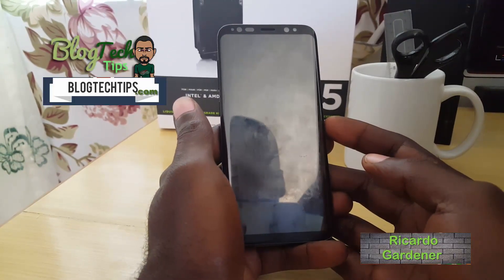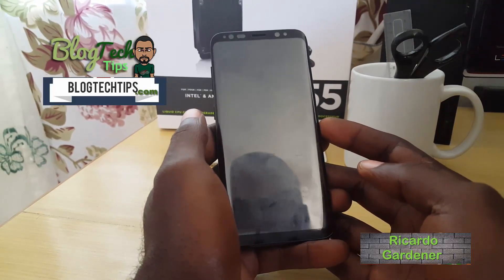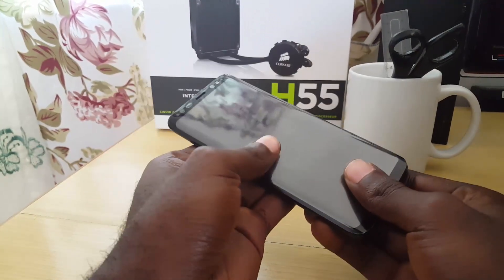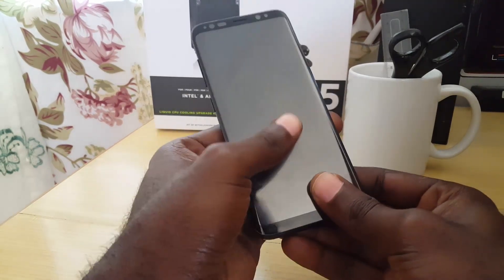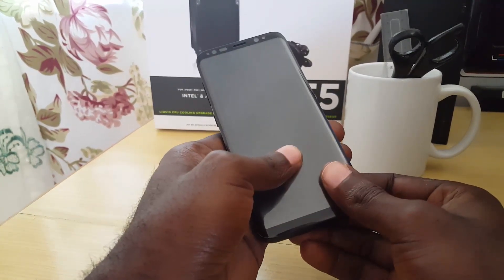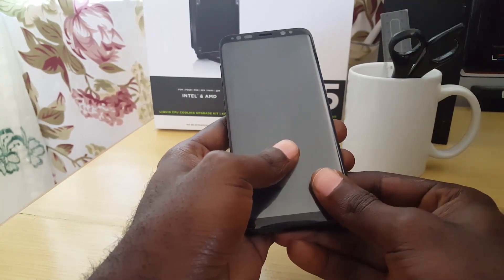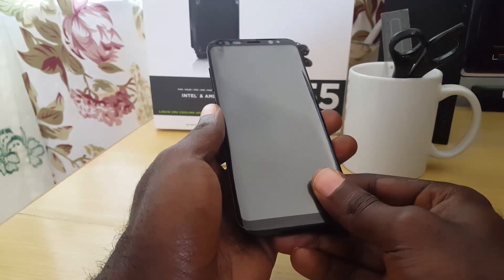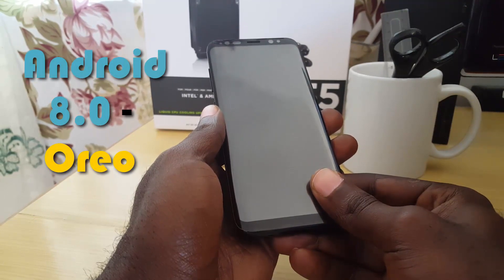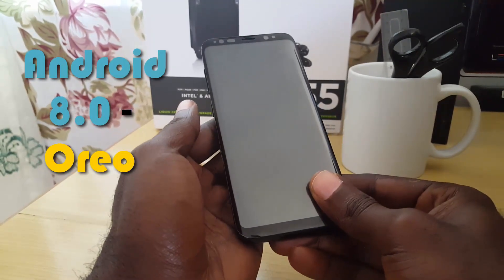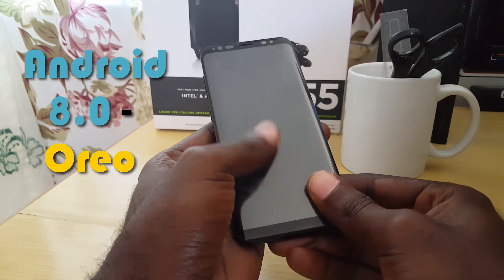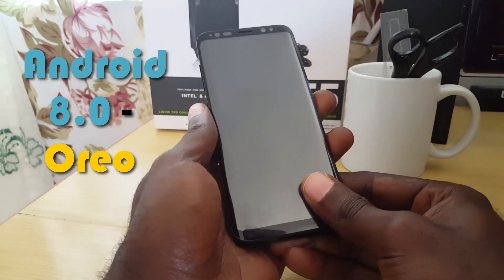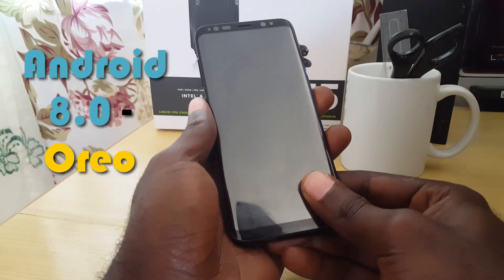Hey guys, Ricardo here and welcome to another Blog Tech Tips. Today we have a very special video. The Samsung Galaxy S8 and S8 Plus are getting their major update — Android 8.0 Oreo. The S9 is now out, but for S8 users waiting on the major update, it's now available. This video will look at Android Oreo on the Galaxy S8 and S8 Plus and what new features it brings. Before, the device was running Android 7.0 Nougat, and now we're up to Oreo.